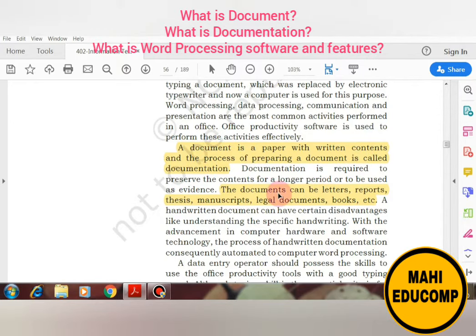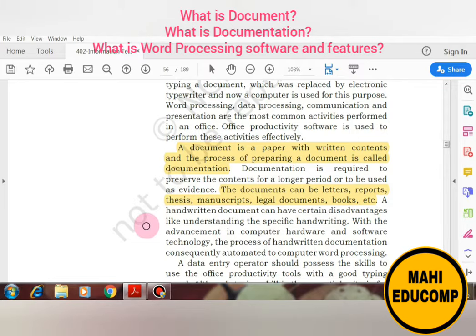Documentation is required to preserve the contents for a longer period or to be used as evidence. Documents can be in any form — whether we talk about letters, reports, theses, research work, manuscripts, legal documents, or books — all of these are documents.